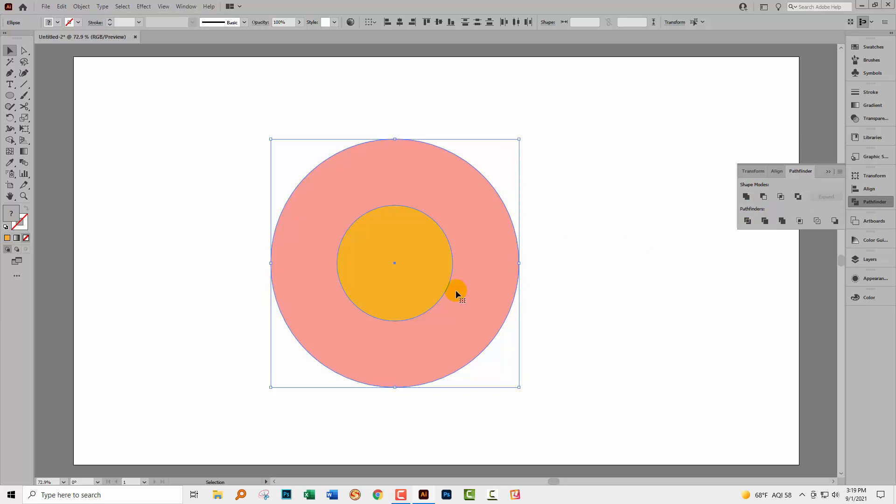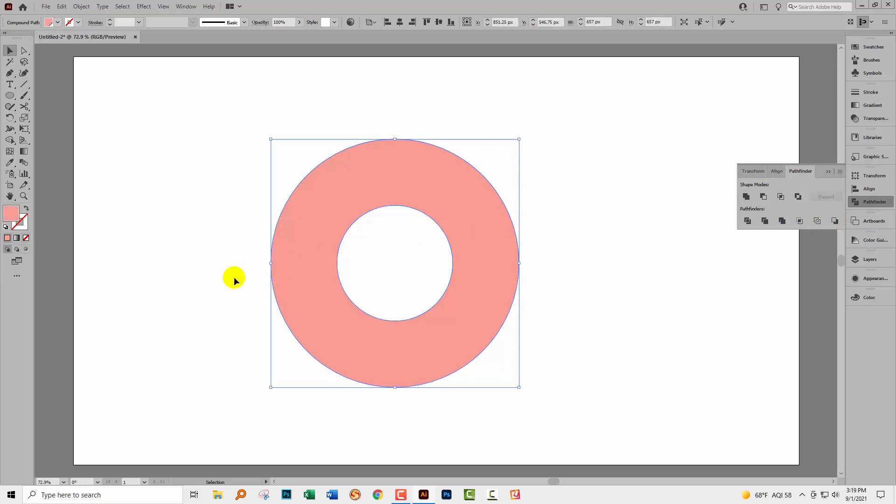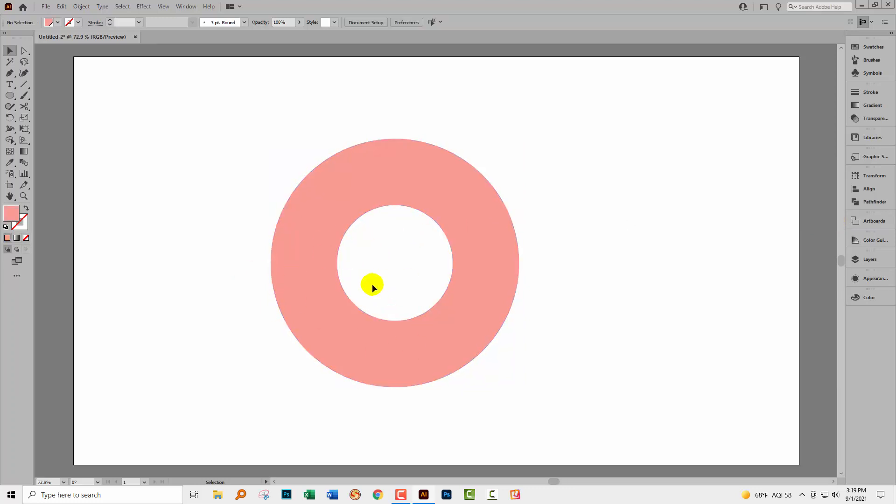If it were the other way round, well, firstly, we wouldn't be able to see the yellow shape, but there is an option here for minus back. So you could use minus back to remove the back shape from the front shape. But here, this is the one we need. And so now I've got a shape, which is what's called a compound path.